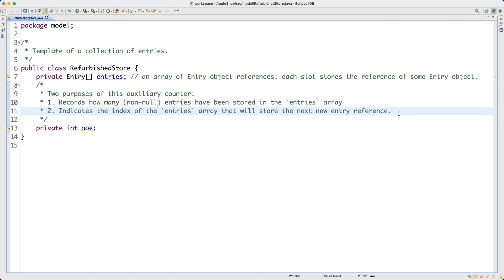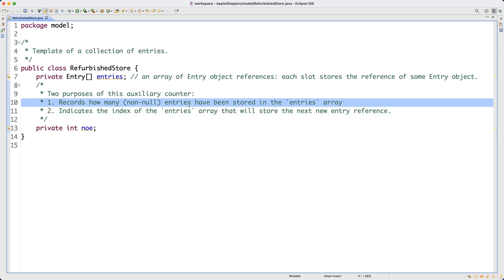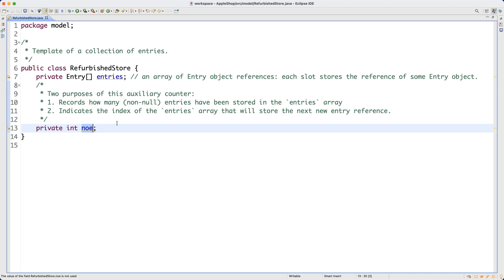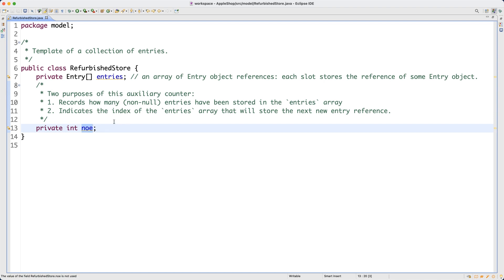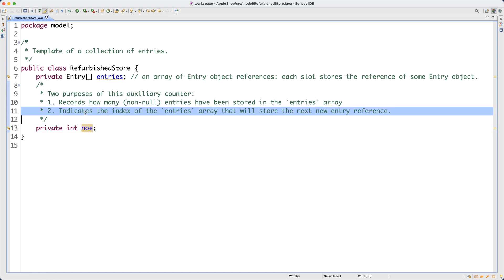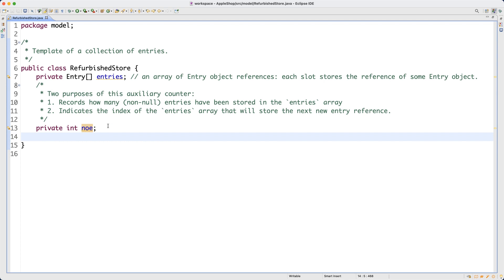These two purposes help each other. For example, if numberOfEntries (noe) is three, that means we have stored three entries so far. Three also indicates that if you want to store the fourth entry, you should use index three — since array indices start at zero, index three is the fourth slot.